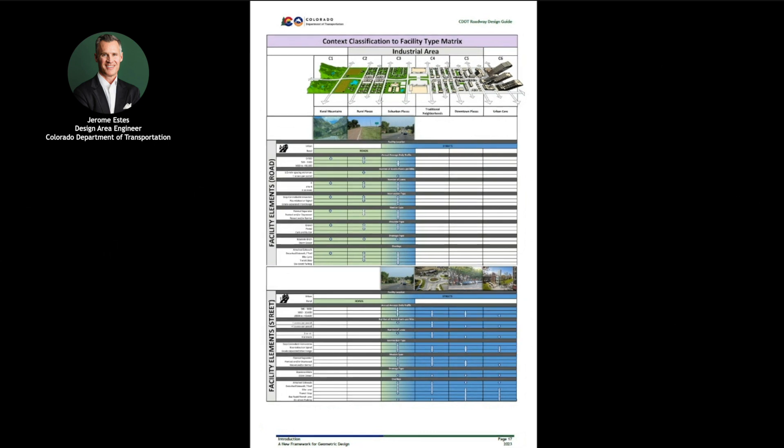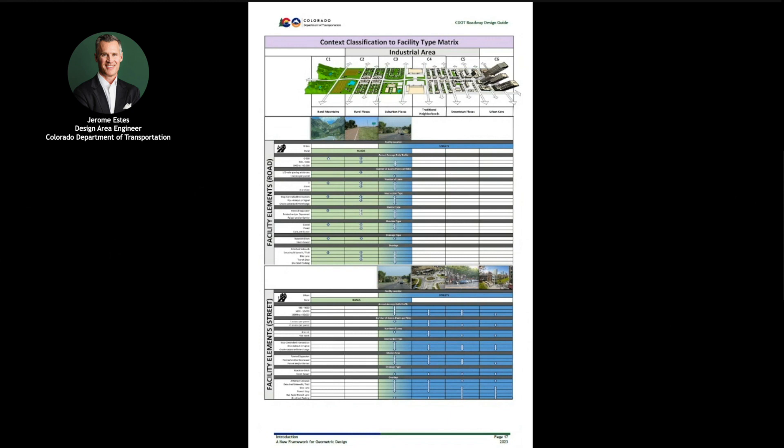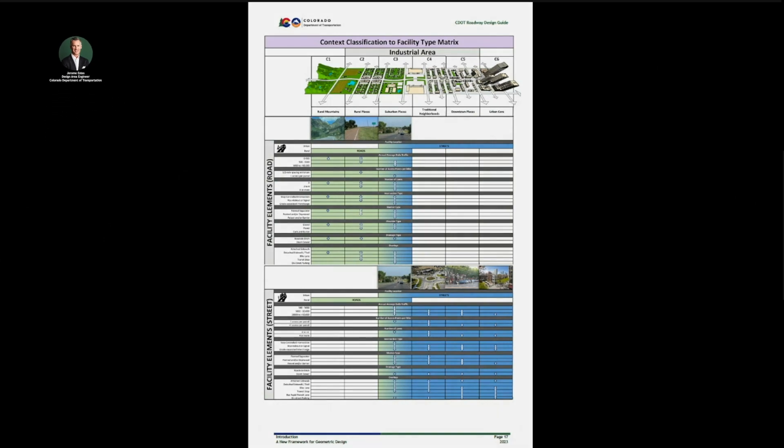Chapter 1 ends with a step-by-step process that will guide engineers and designers to help determine the template to meet the project purpose and need. In the next video, I will provide a summary of Chapter 2, Design Controls and Criteria for All Facility Types.